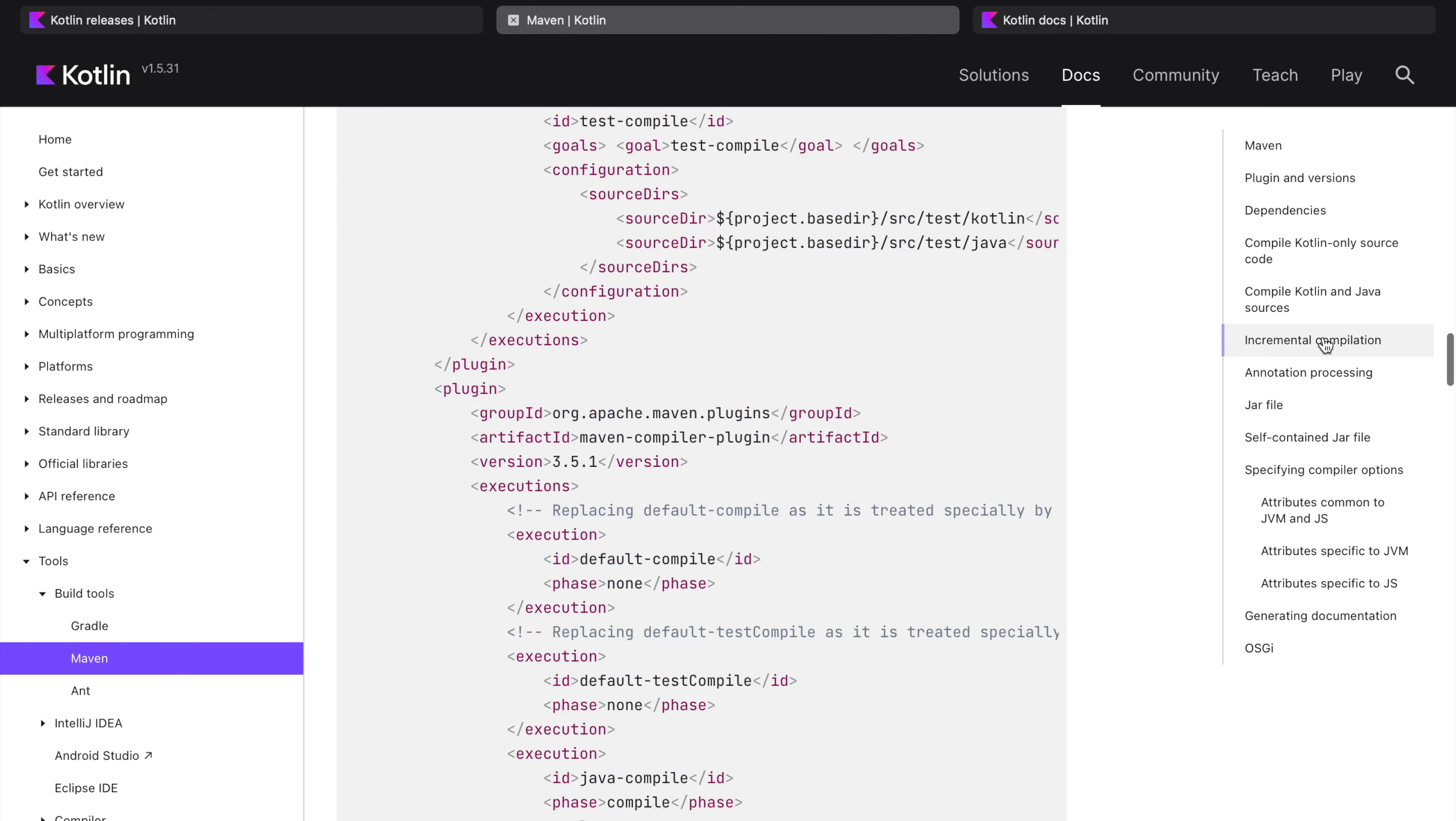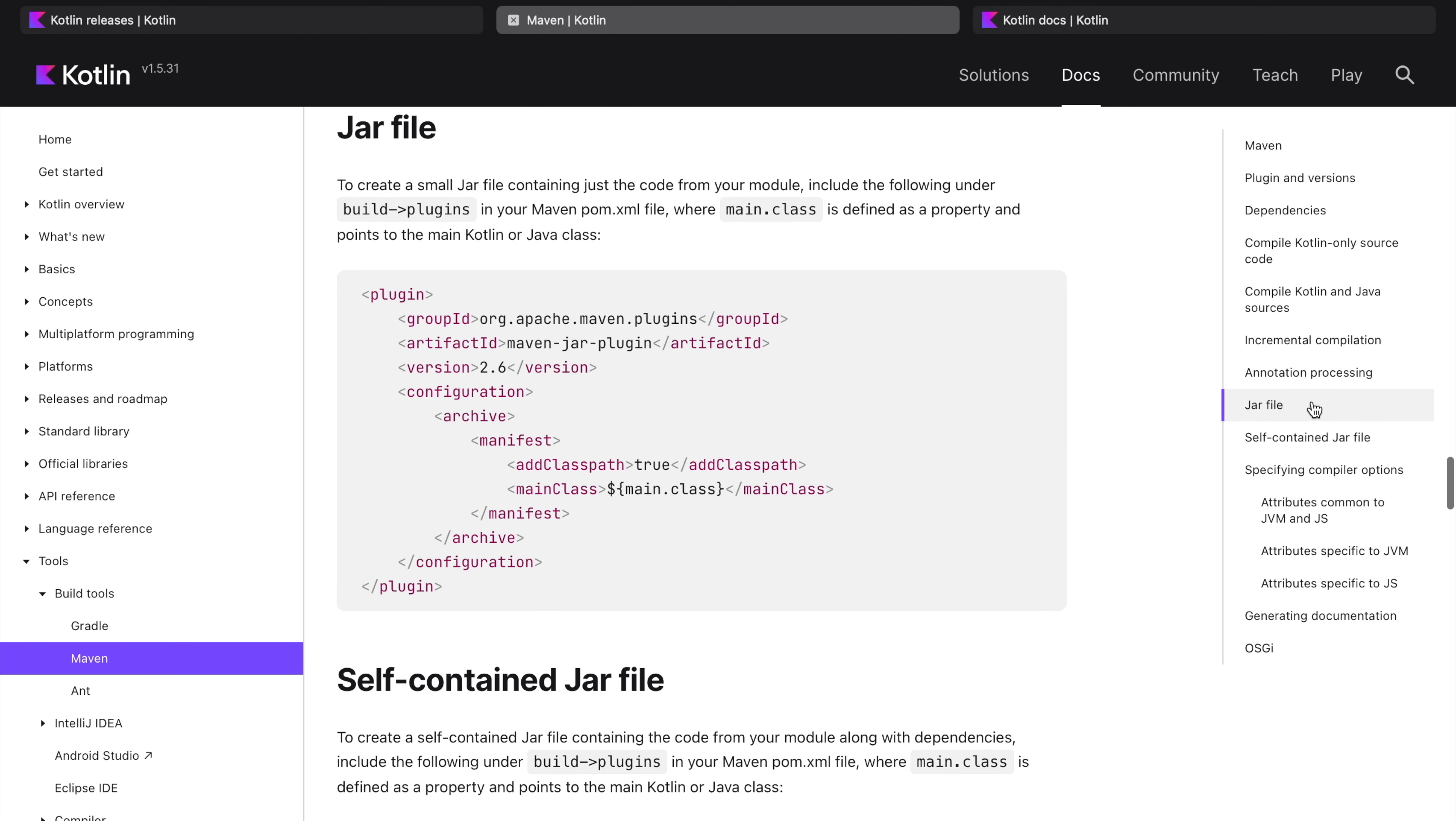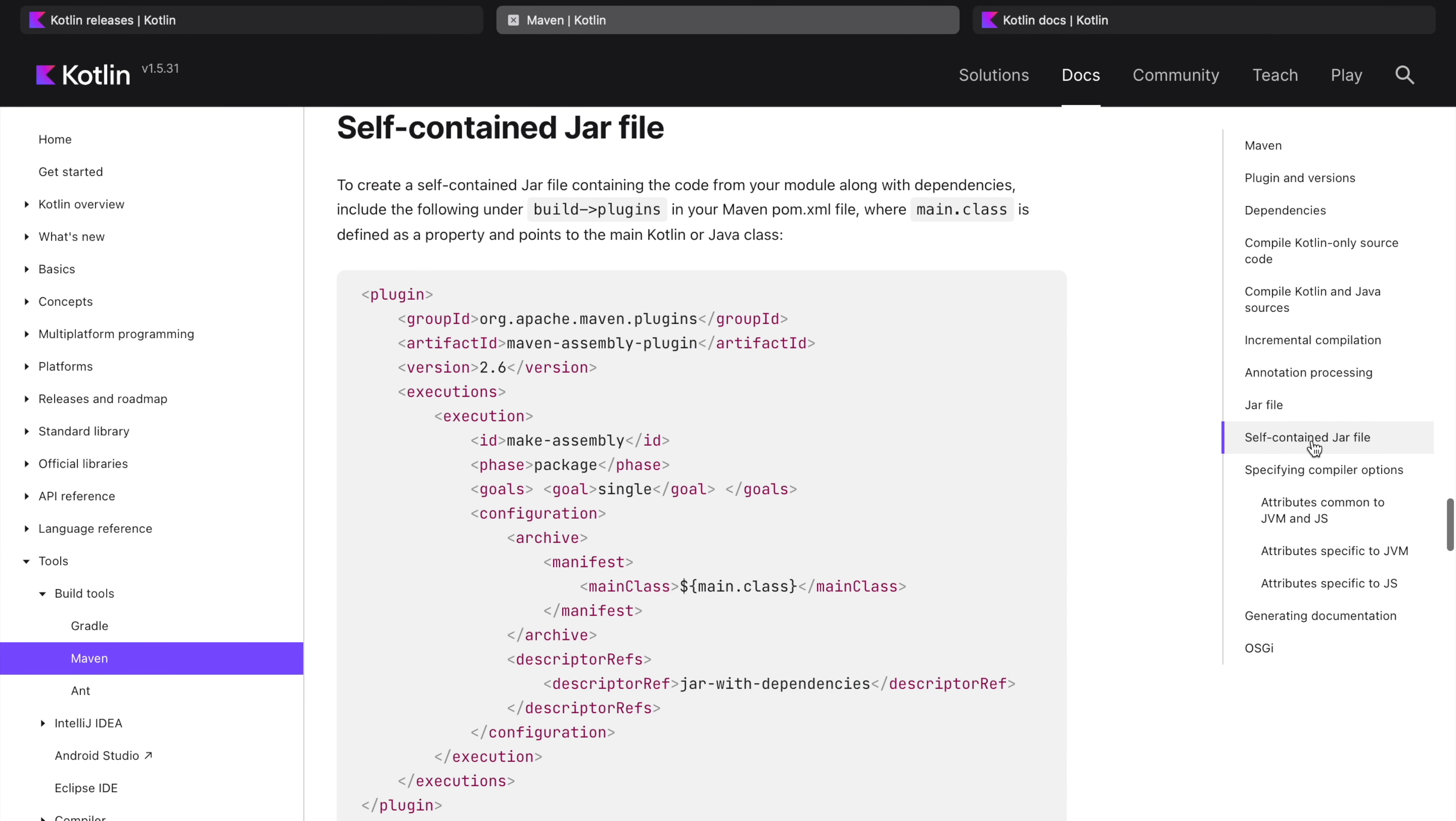Next is about incremental compilation. We will go in detail of incremental compilation in another session. Important thing is how to set up your project to create a JAR file. If you want to create a self-contained JAR file with all the dependencies packaged inside it, this is the way you can set up your assembly plugin.